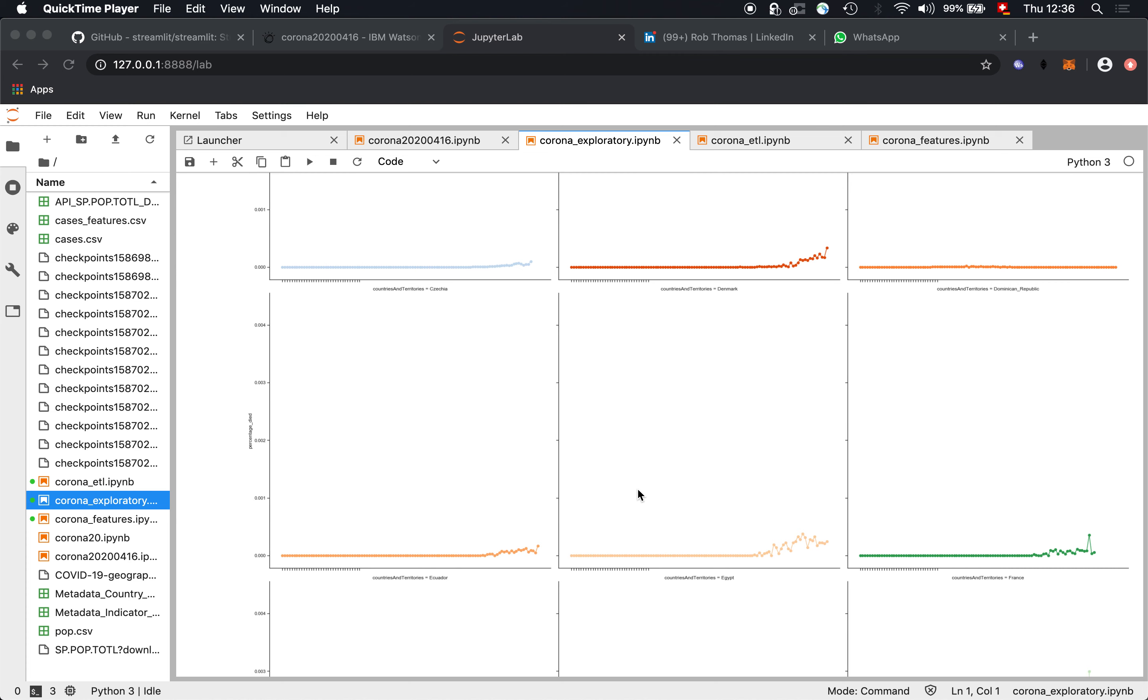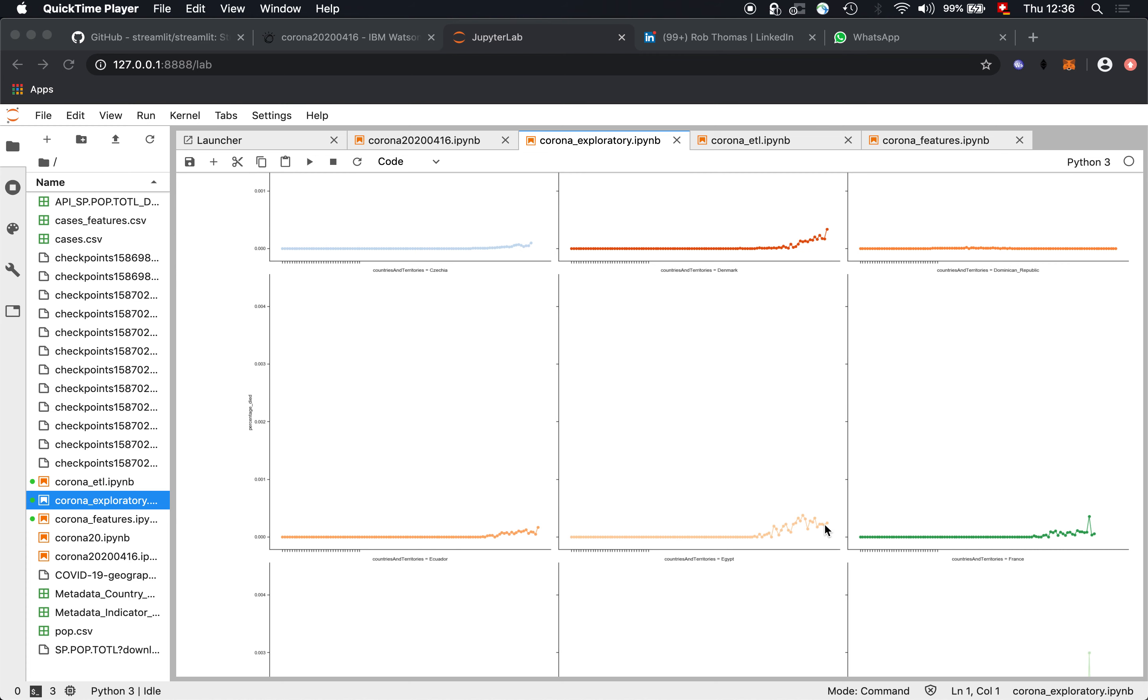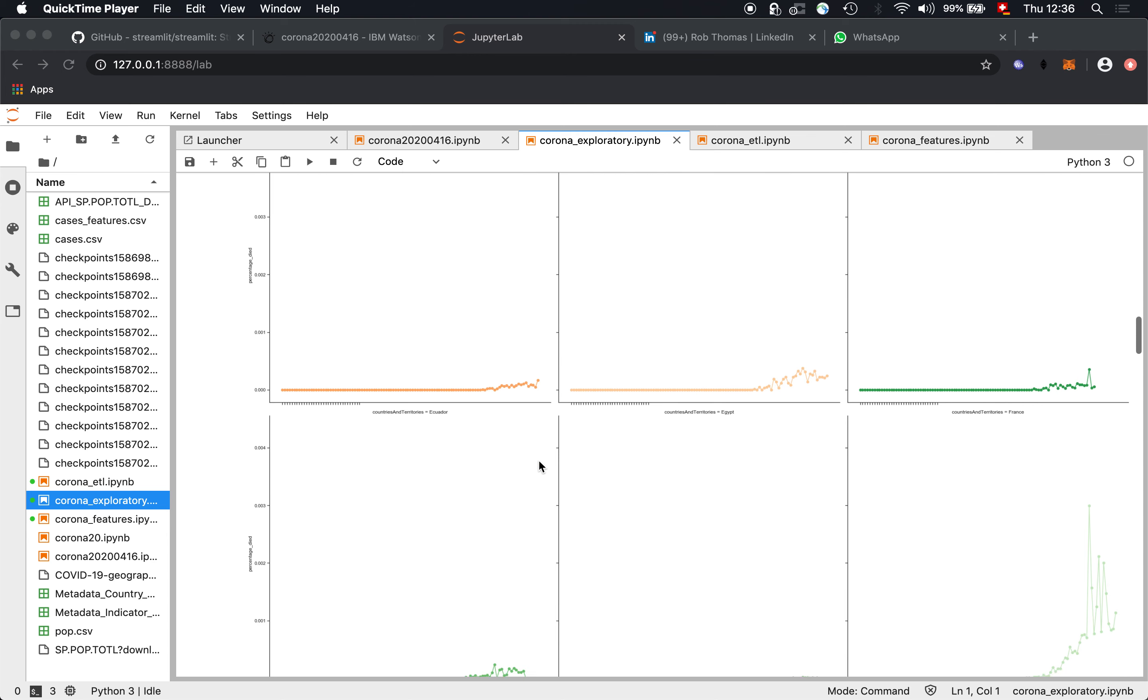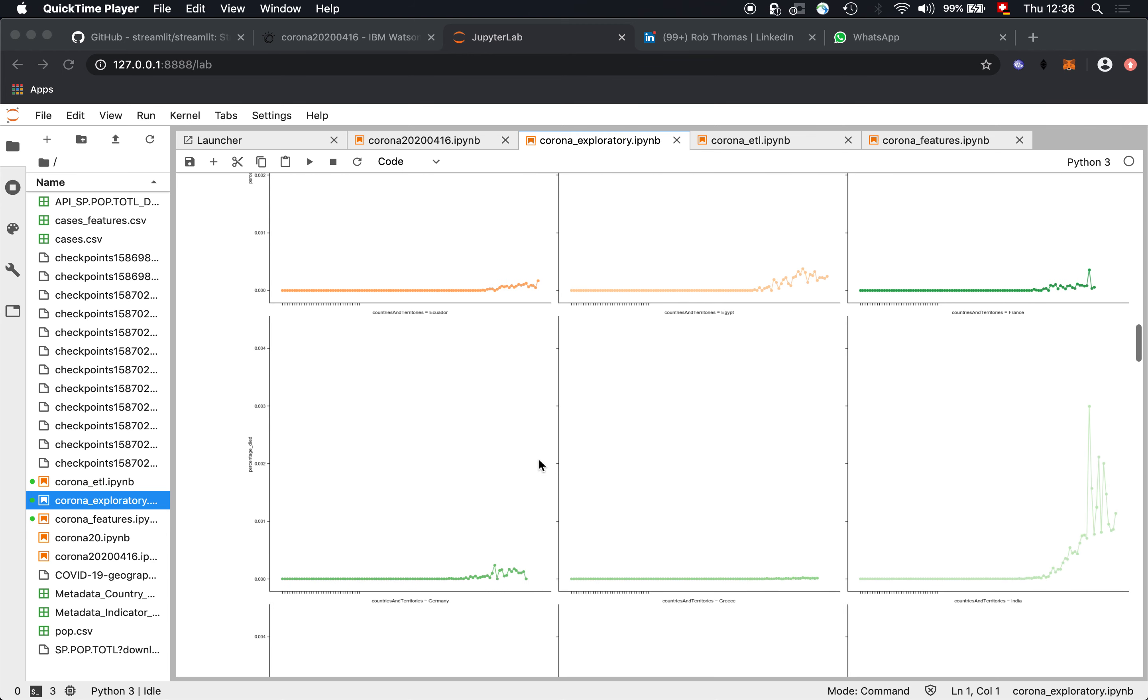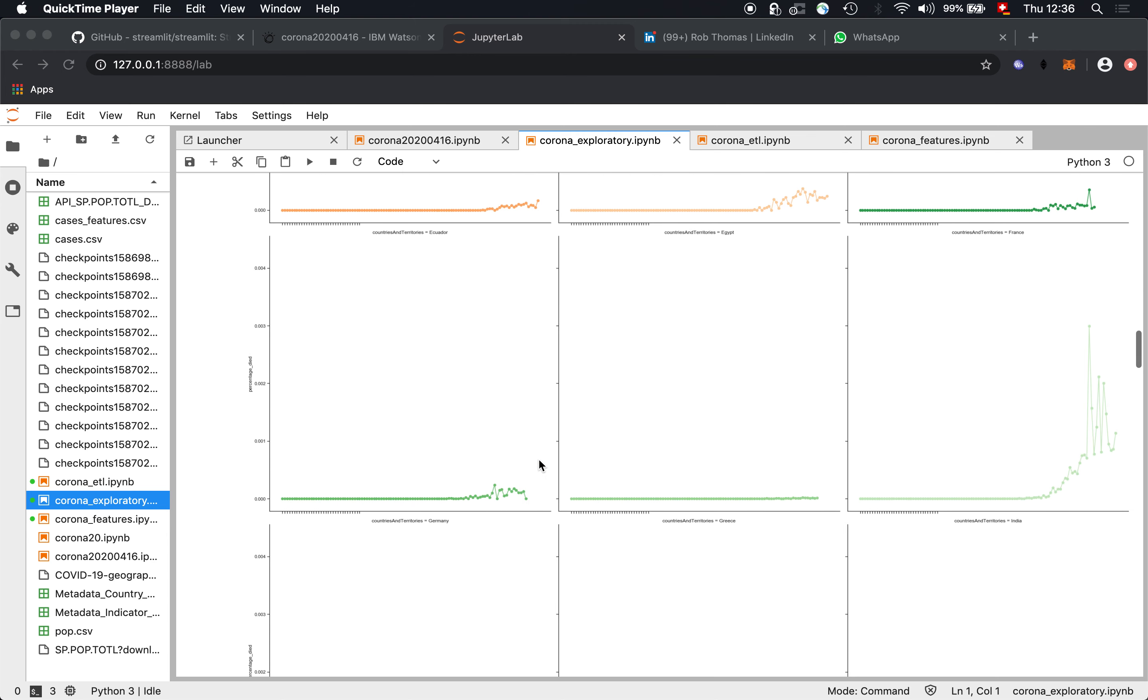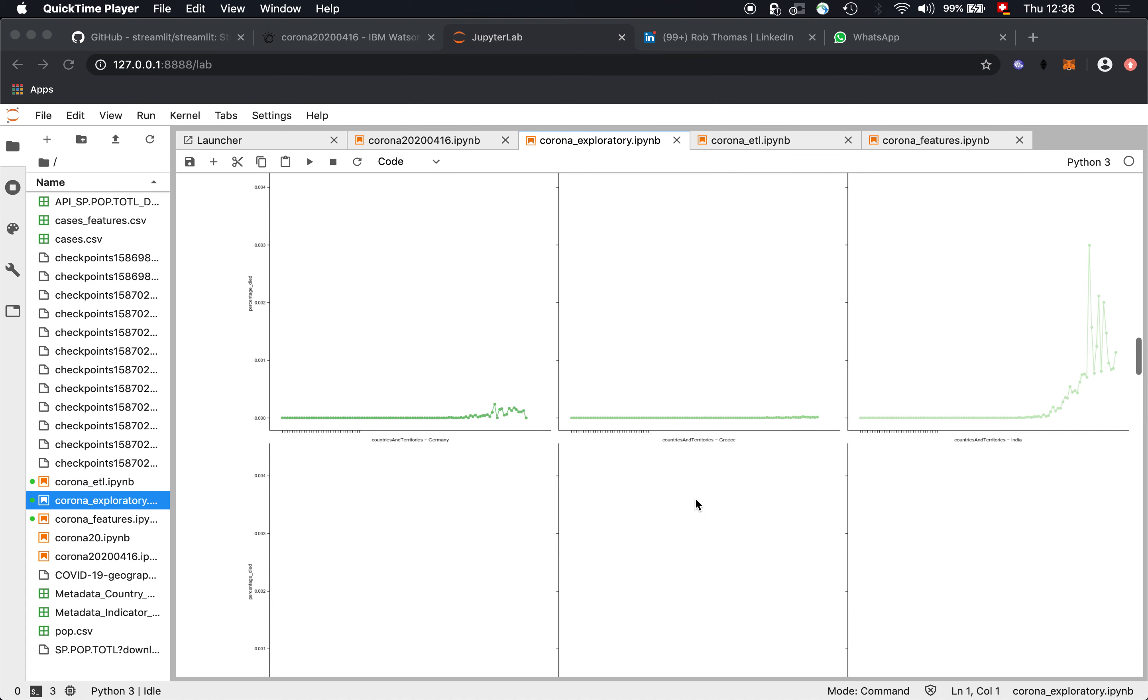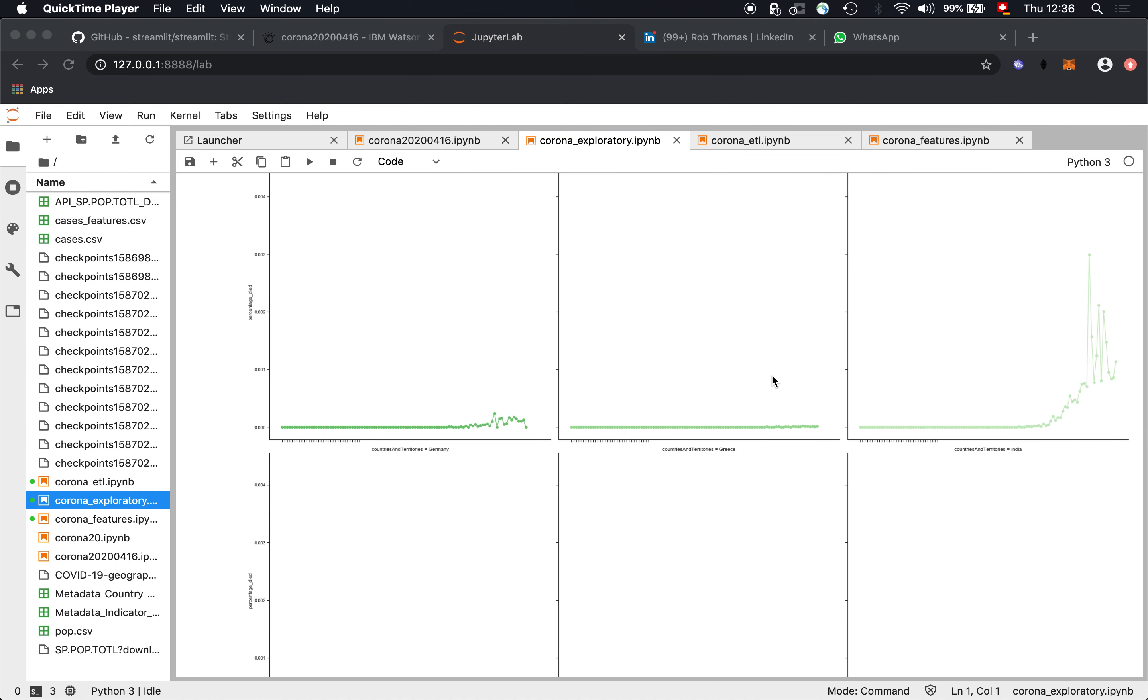And also here, Denmark is flattening. I can't tell whether this is the beginning of exponential growth. You have to look at that. Ecuador going down, Egypt flat so far.